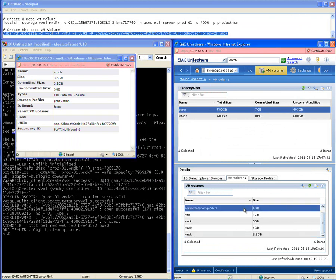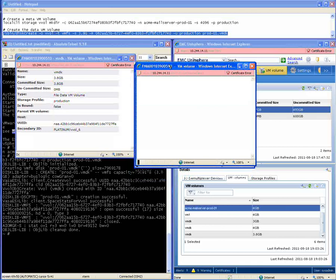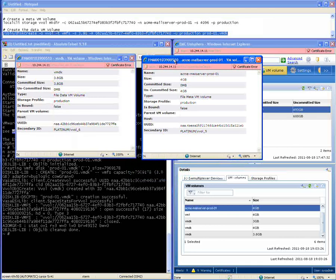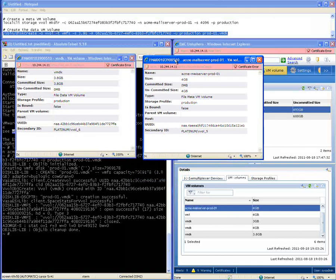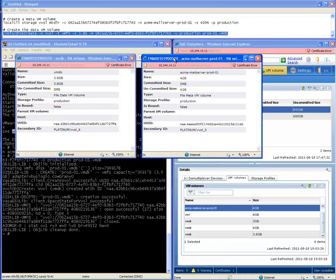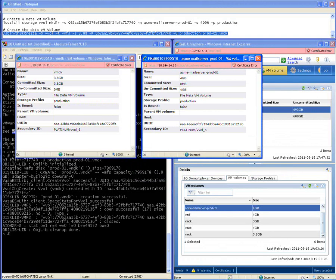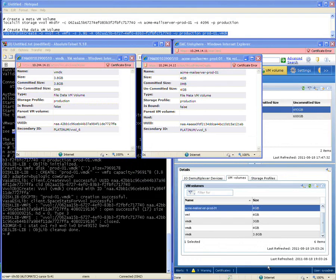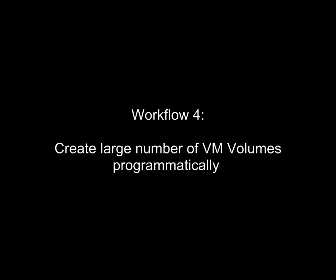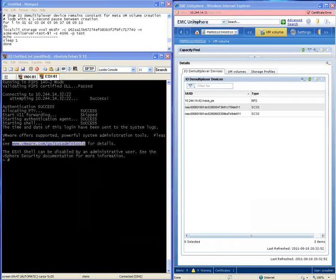And here you can see that this is a particular example where we're doing it on a NAS-connected system. So, again, highlighting this extreme unification between block and NAS from management and functional capabilities. The other thing, of course, is that when you're doing things programmatically, you can do many of them at once. So why don't we do a similar volume where we create a large number of VM volumes programmatically? In this case, we'll create a 10.